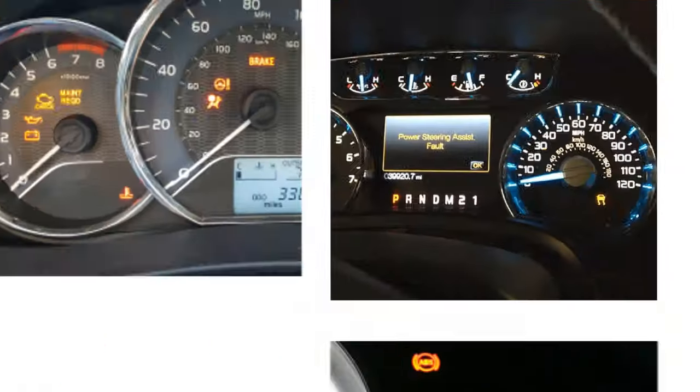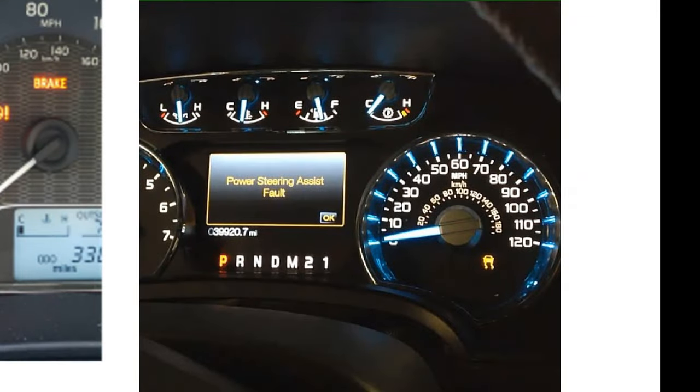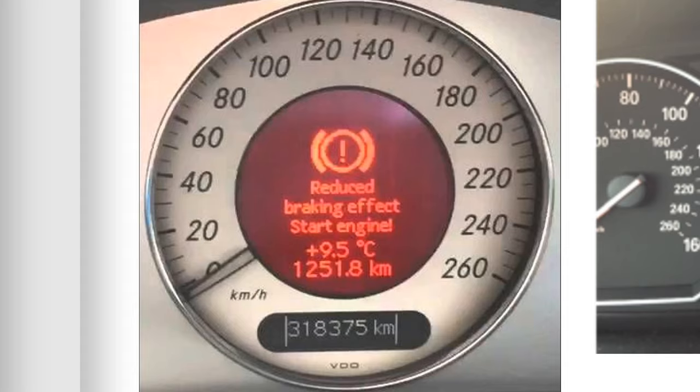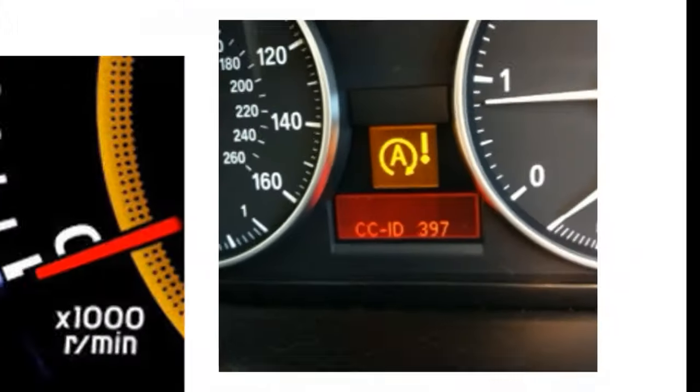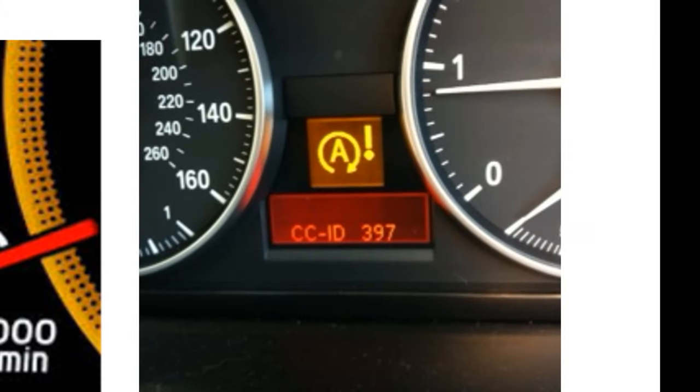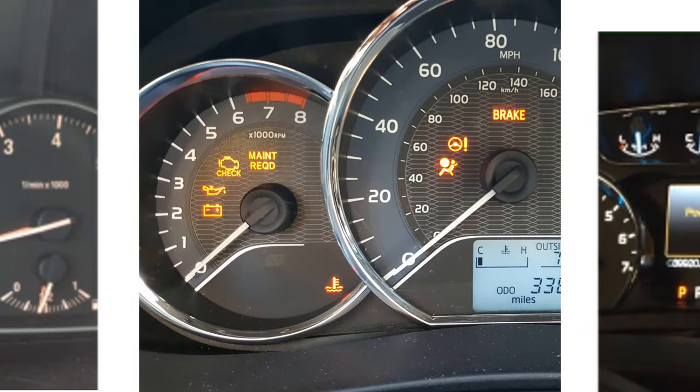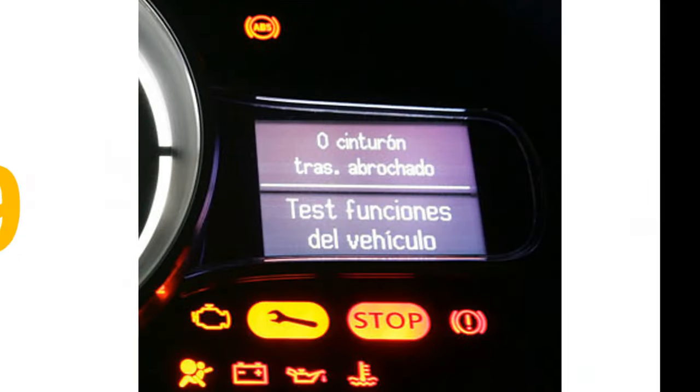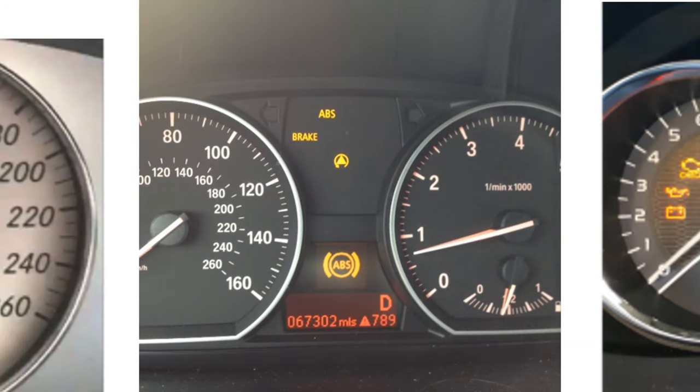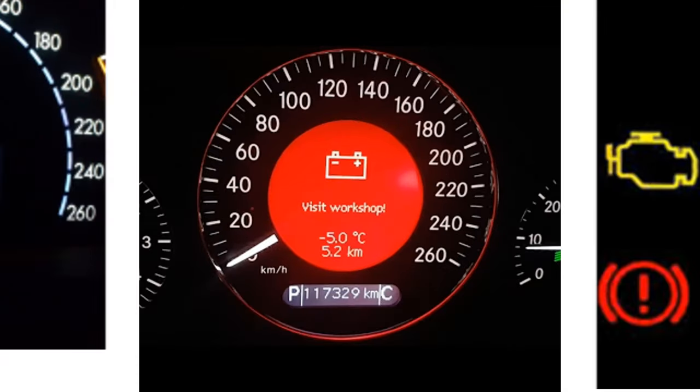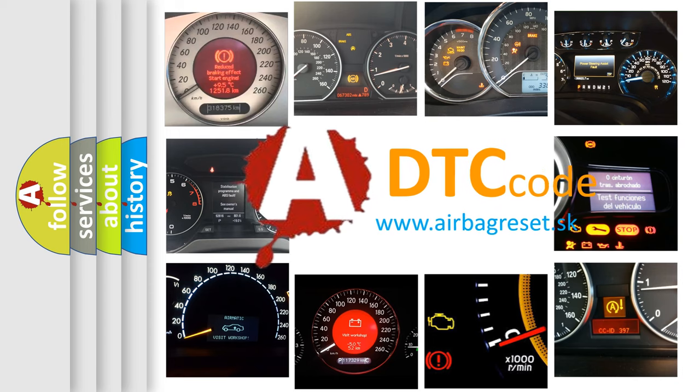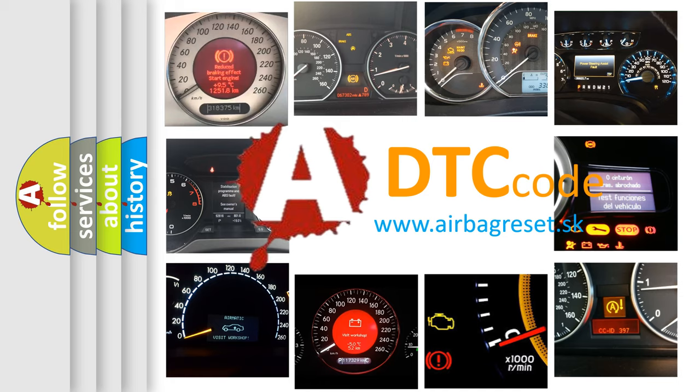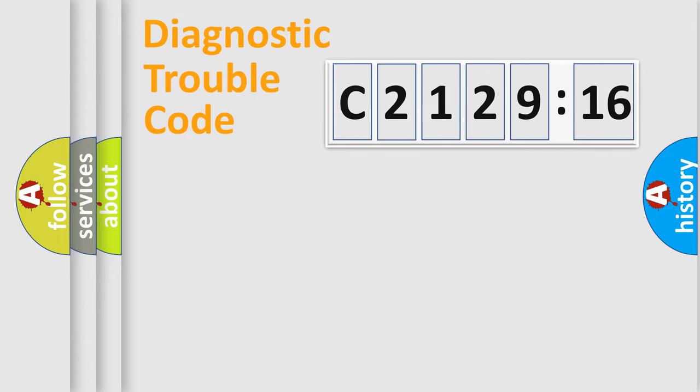Welcome to this video. Are you interested in why your vehicle diagnosis displays C212916? How is the error code interpreted by the vehicle? What does C212916 mean, or how to correct this fault? Today we will find answers to these questions together.